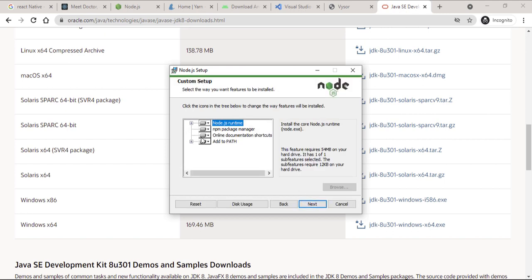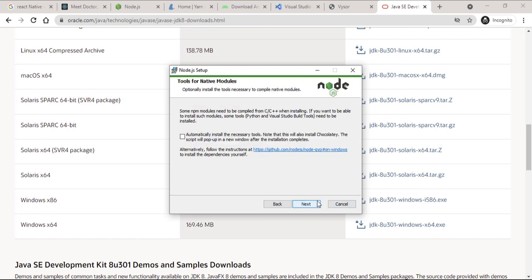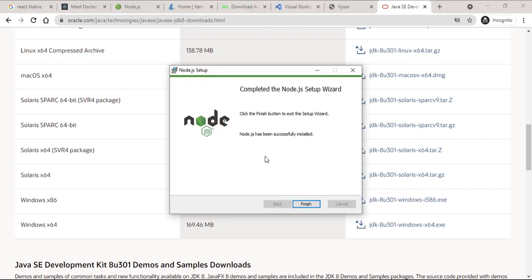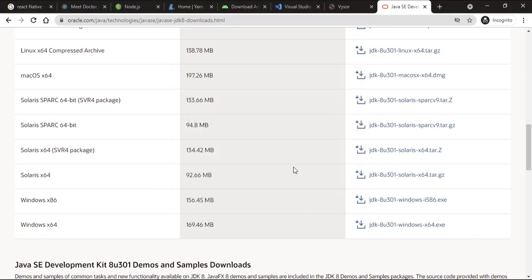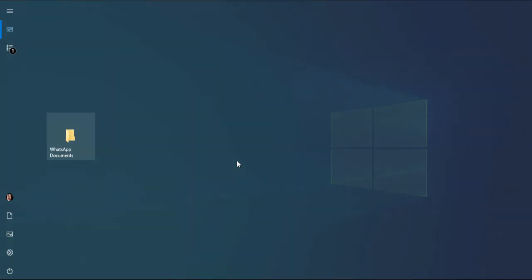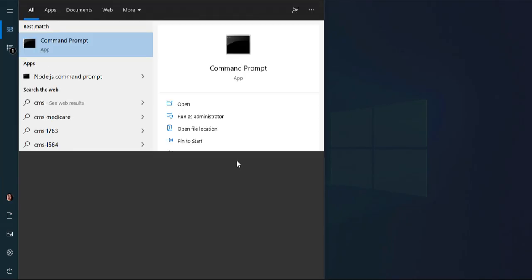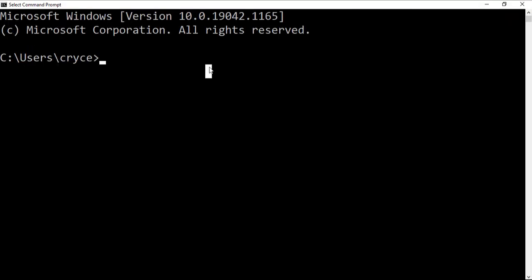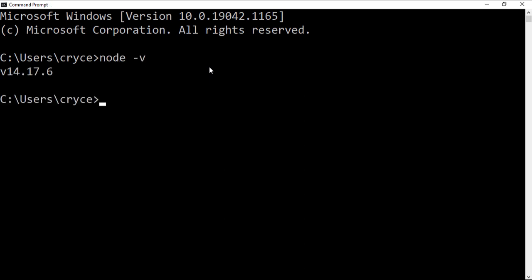Make sure Node.js is added to path, so don't change anything — keep the defaults. So now we have Node.js. We can verify by bringing up the command line. I'm going to use the command prompt and check if Node was installed by typing node -v. And you can see we have Node here.